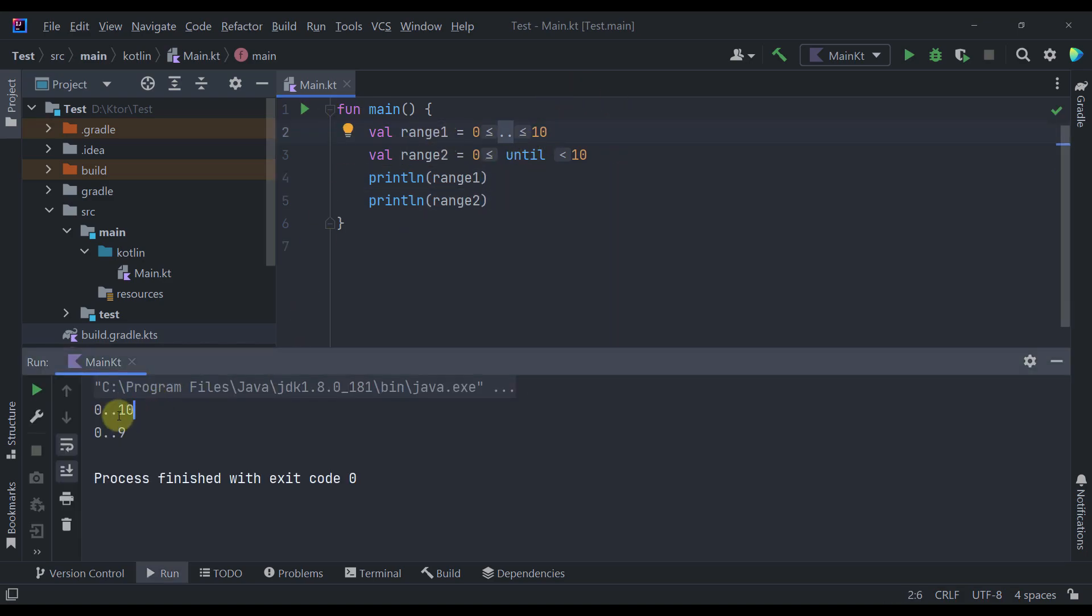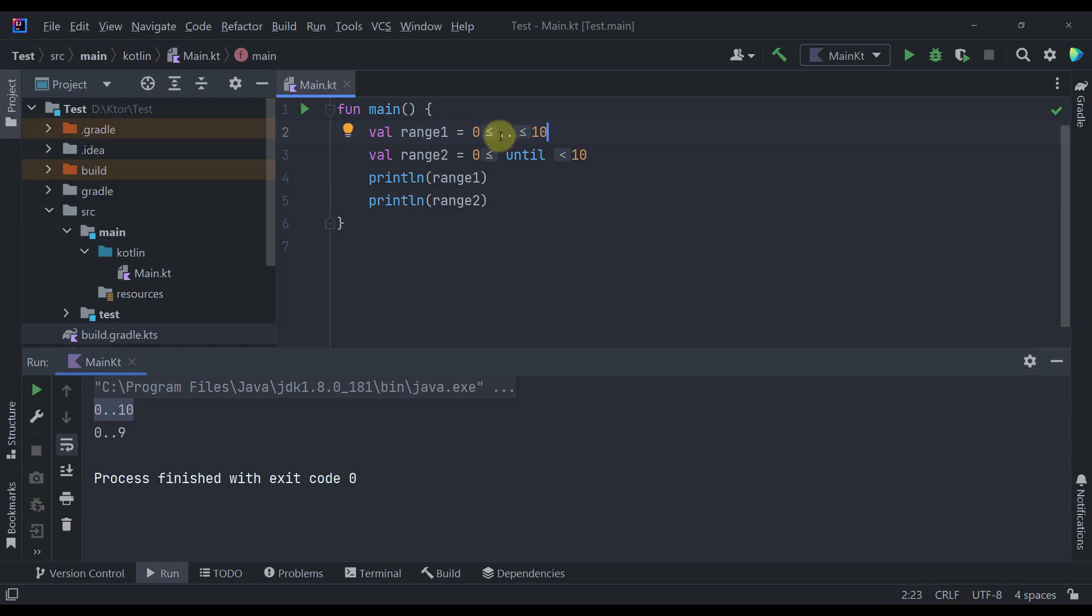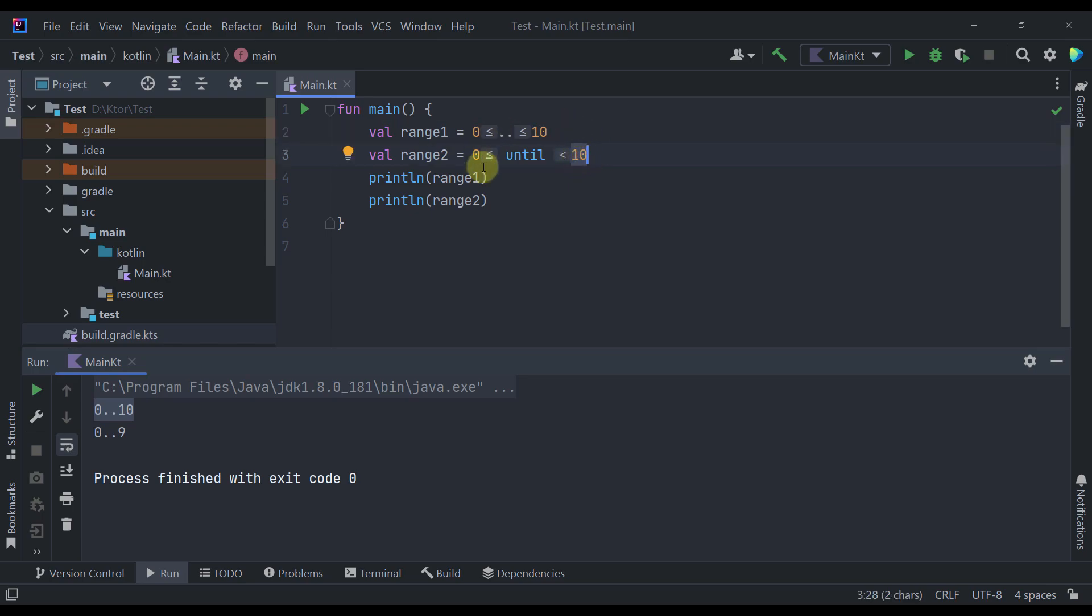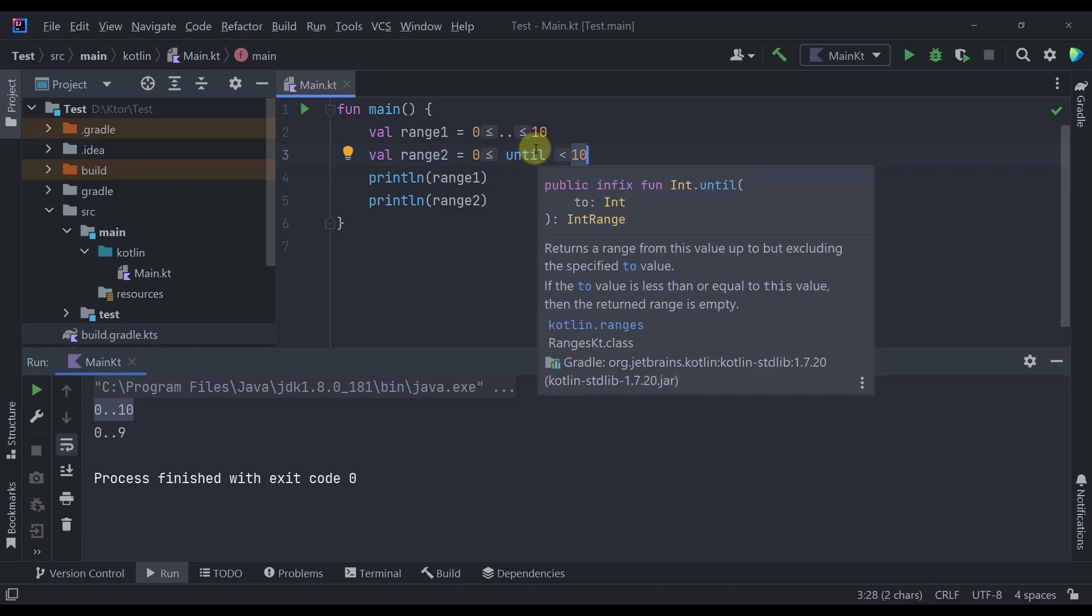So here in this result you will see that the first println function has printed our first range which actually contains those two dots or this double dot operator. In that case all values from this start value to this end value will be included along with that upper bound value. However in this range number 2 we are going to print from 0 to 10 but not the actual upper bound value which is 10. So that's the whole purpose of this until function.